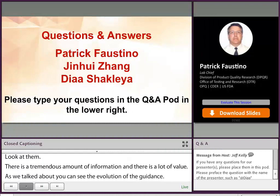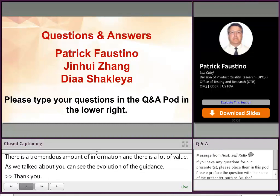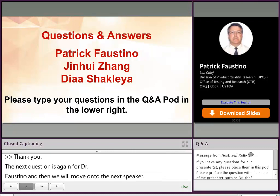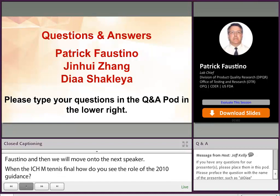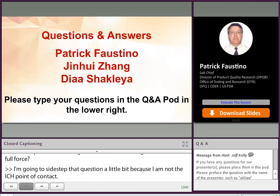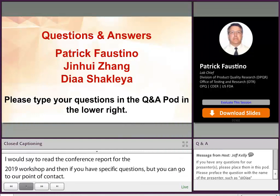Our next question is again for Dr. Faustino: when the ICH M10 is final, how do you see the role of the FDA 2018 guidance? Would M10 supersede the FDA 2018 guidance, or would both guidances be in full force? I'm going to sidestep that question a little bit because I'm not the ICH point of contact. I would say read the conference report for the 2019 ICH M10 AAPS-FDA workshop. That guidance is still being developed and ongoing, so the FDA's domestic guidance is the one currently in place that you would use.